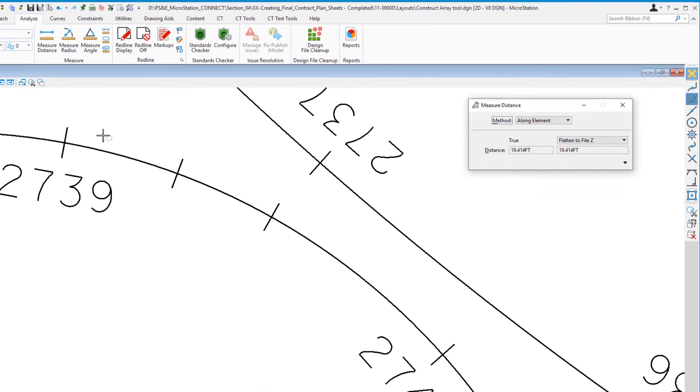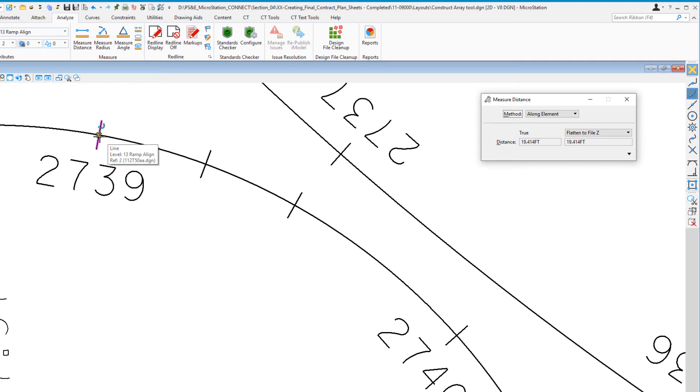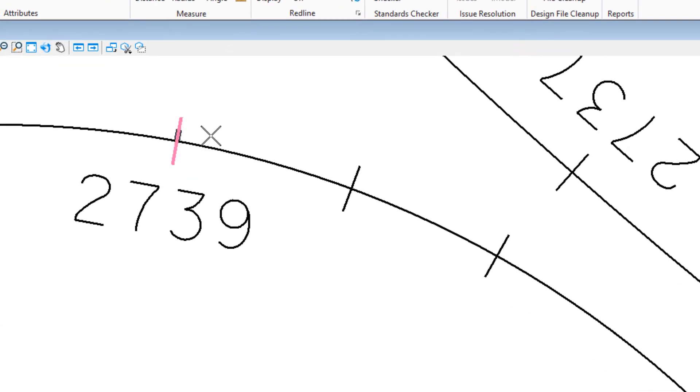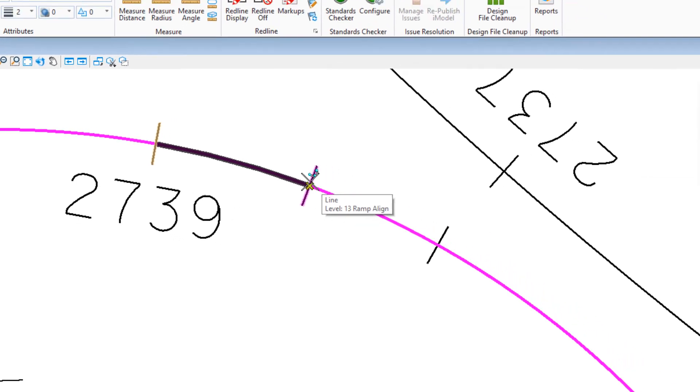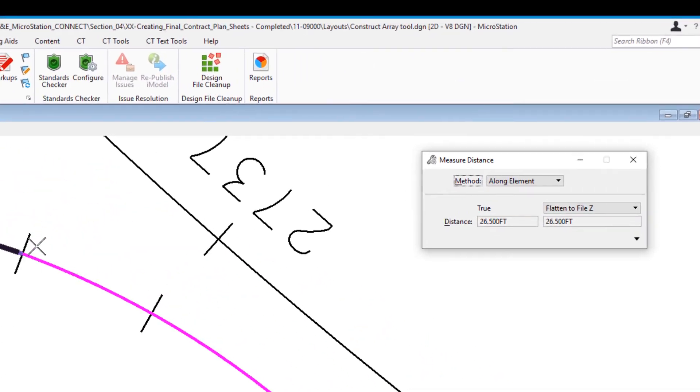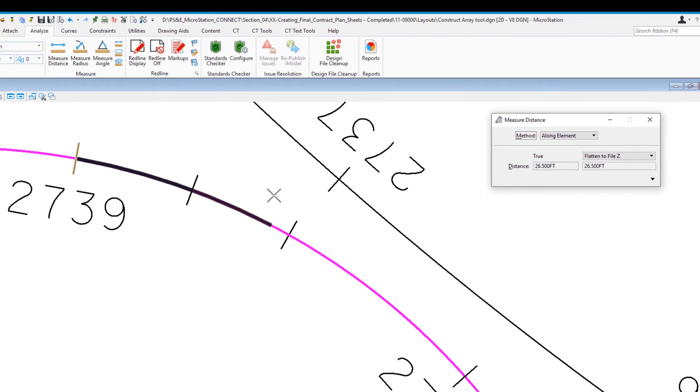We'll start at the intersection of the alignment and the original station. I'm not using intersection snap—I'm going to use the reset button function. When I move my cursor over the midpoint of the station, there are technically two elements there: the station tick mark and the alignment. When I do a data point, it highlights the station tick mark. That's not the element I wanted, so I hit reset (the right mouse button), and it goes to the other element that was inside the circle. Now I can move my cursor to the midpoint of that element, do a data point, and you can see exactly 26.5 feet.